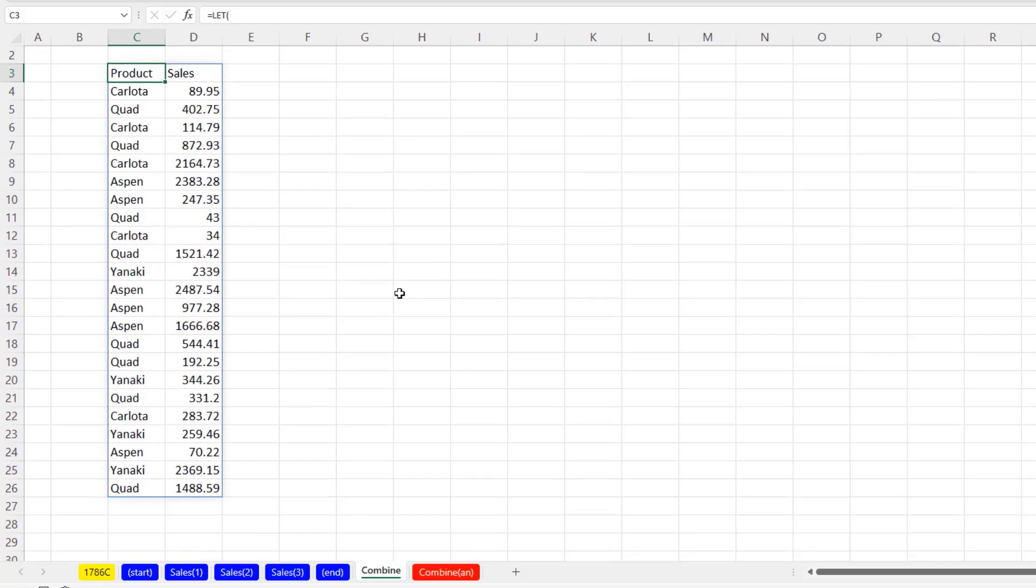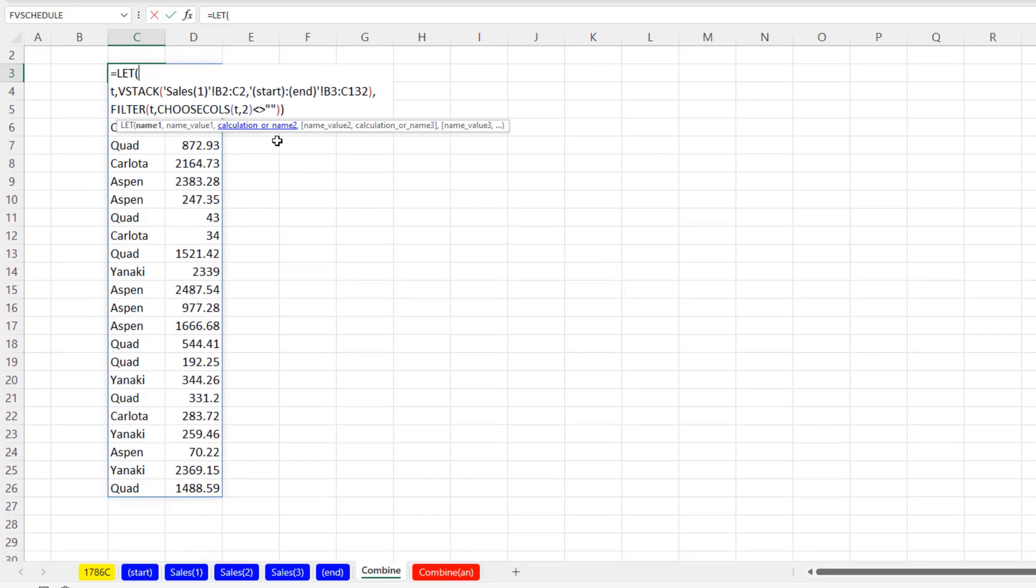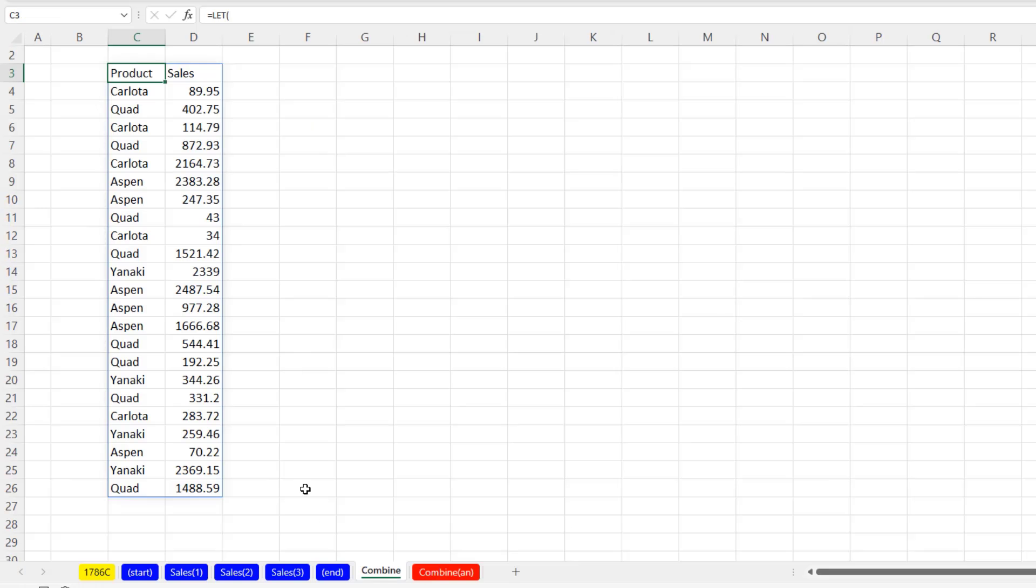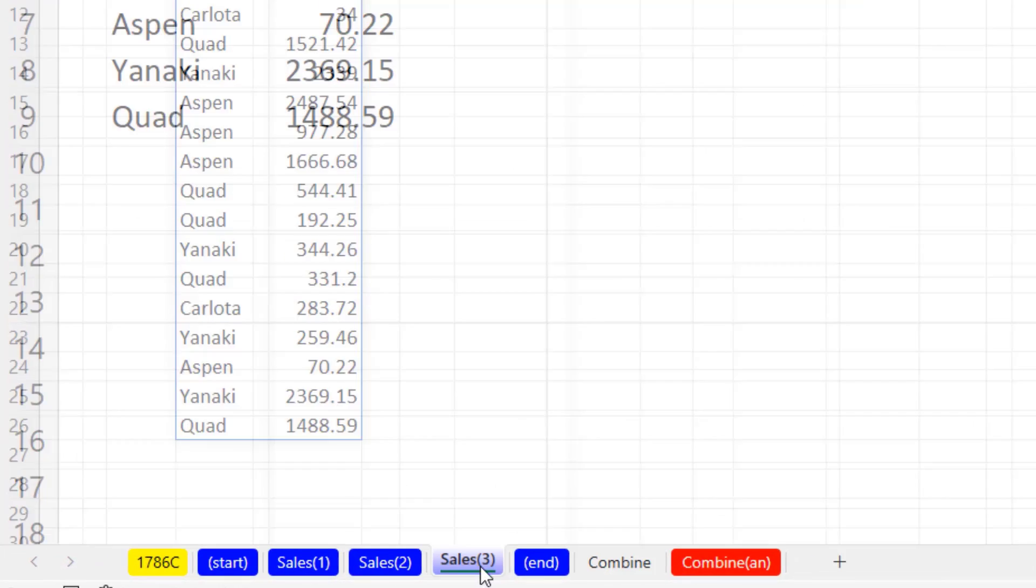That is just amazing. Take a look at that again. How many decades have people been wanting to consolidate data from across sheets? And there it is.